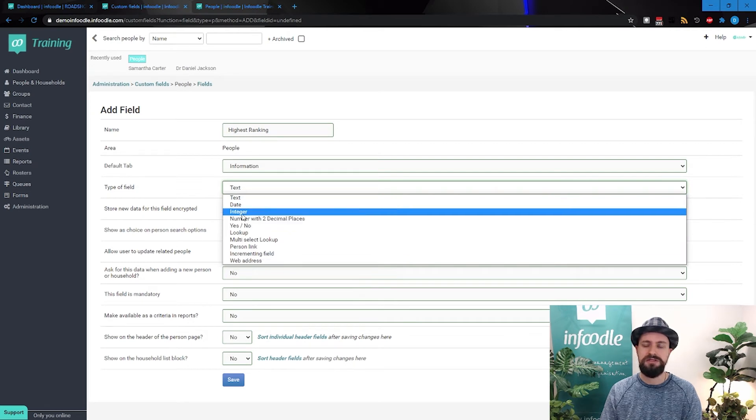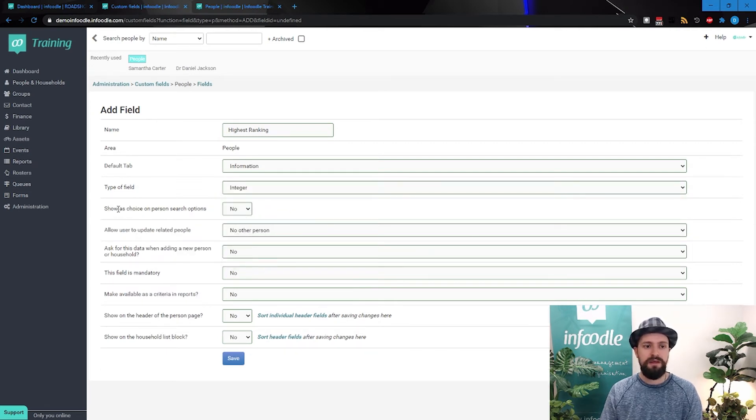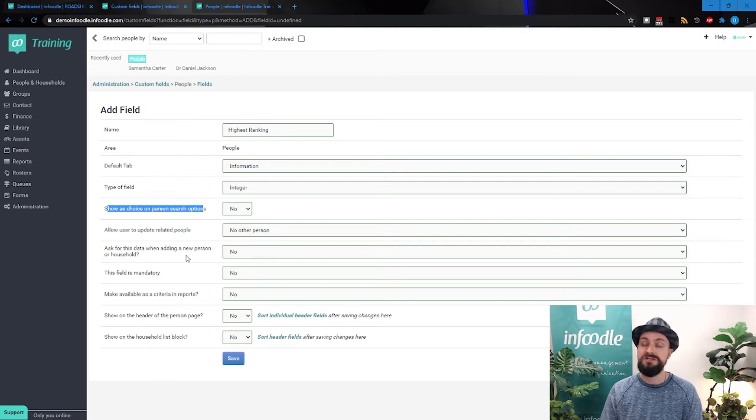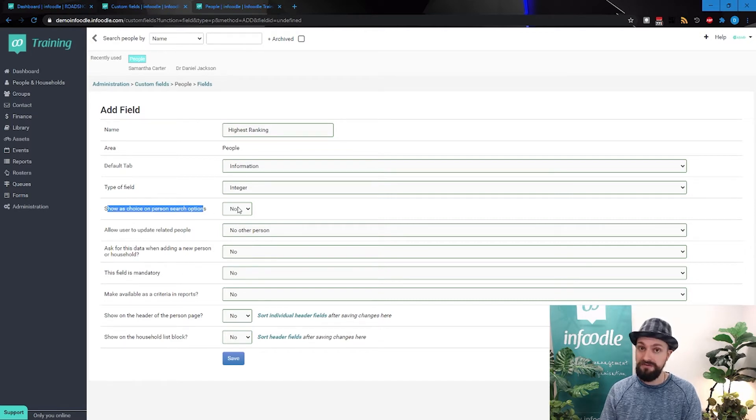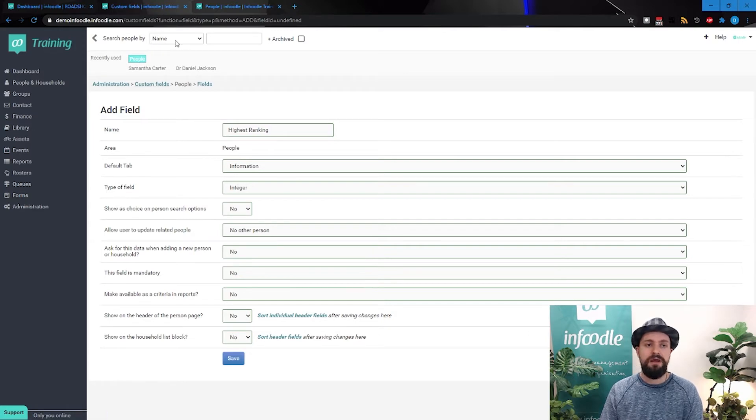Do we want to show it as a search option? Now, this is really useful. You don't want to say yes to everything on this. This is relating to searching by people over here.